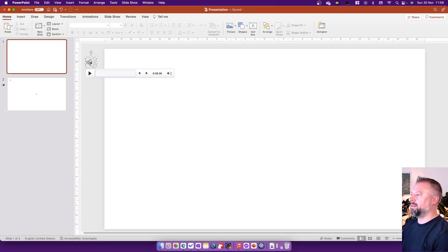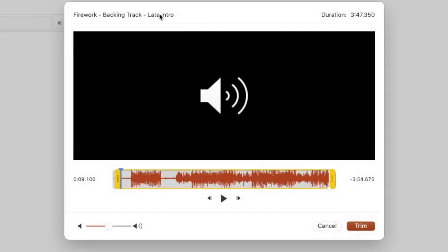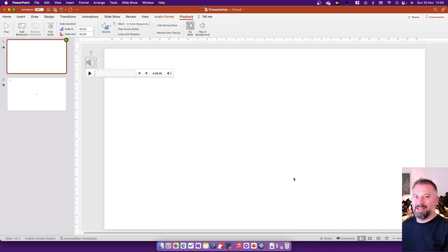Jumping across to the Mac: clicking on a sound file and going to Playback gives exactly the same tools. Trim Audio shows a really similar version with the waveform tool, and I can grab the start slider and end slider and bring them in, as well as the master volume. Clicking Trim works the same way on Mac as on the Windows version of PowerPoint.